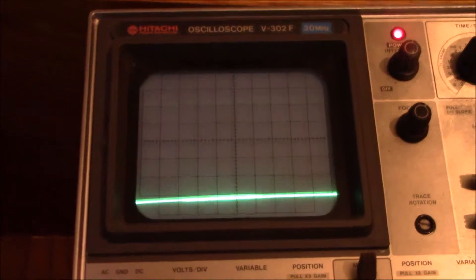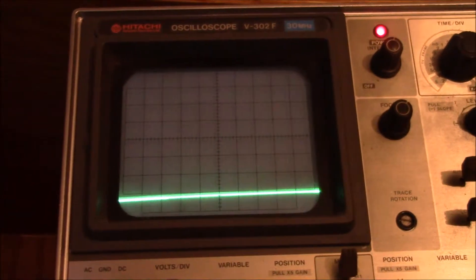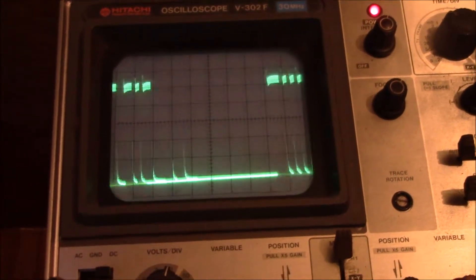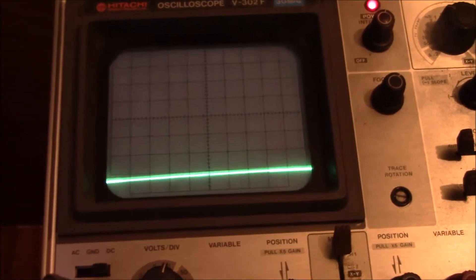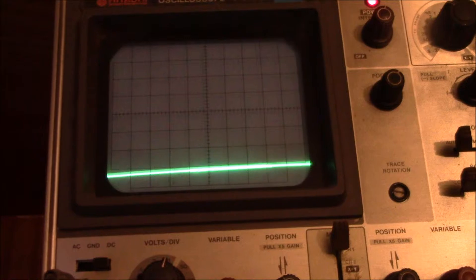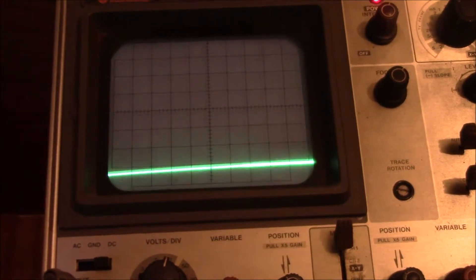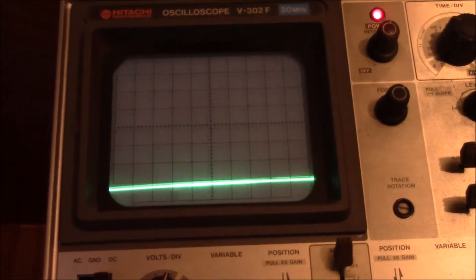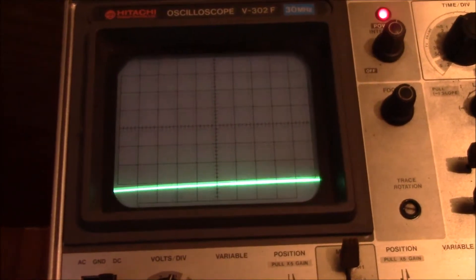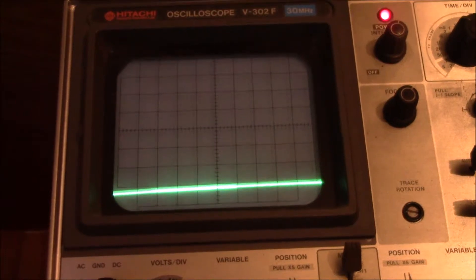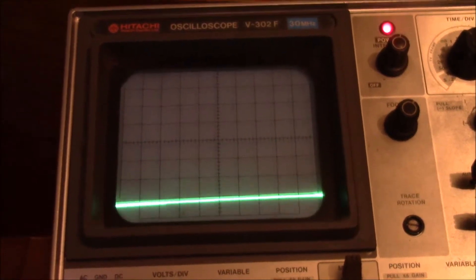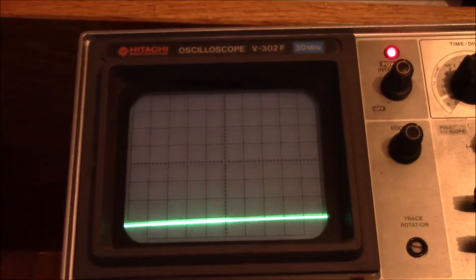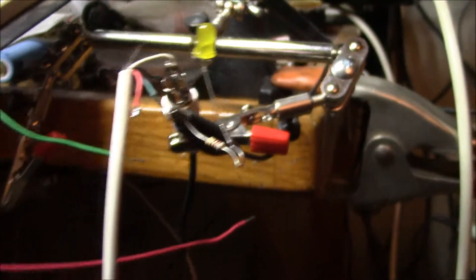Here's the oscilloscope showing the output. We've got it sitting down at ground, and then every once in a while, you get a pulse of ASCII data. That's at 2400 baud.